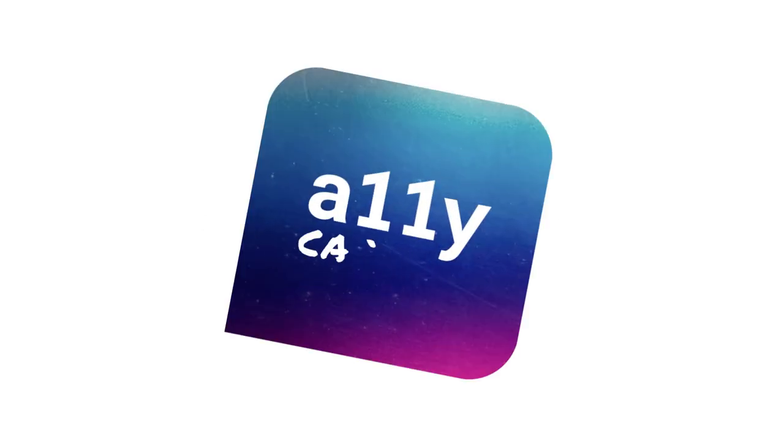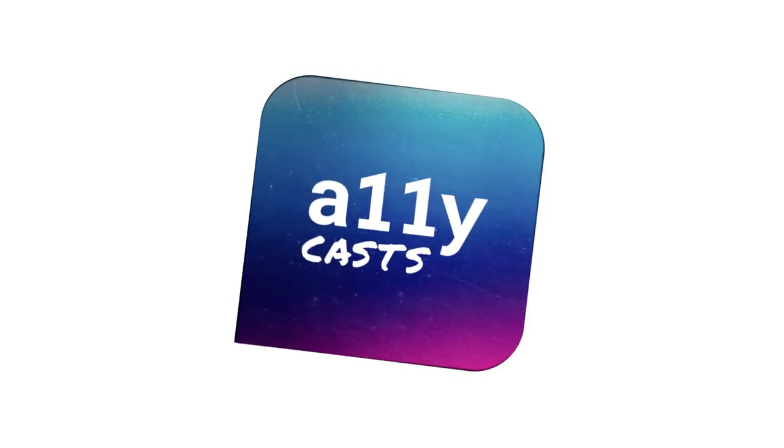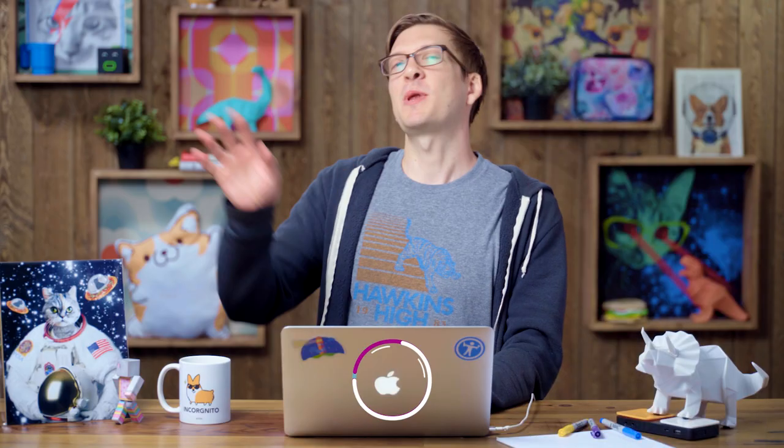Hey, everybody, what's up? It's Rob Dodson. Welcome back to the AliCast show. Today, by popular demand, I am going to build an element end to end.